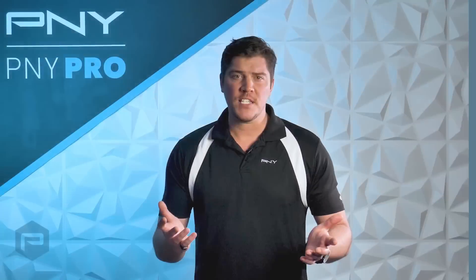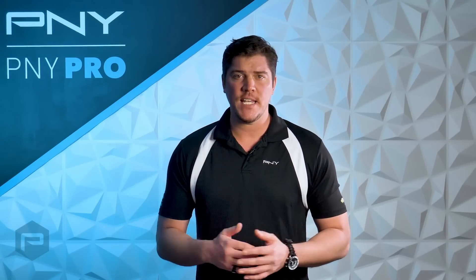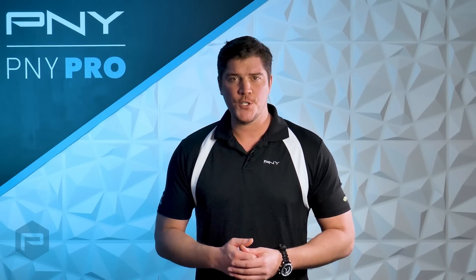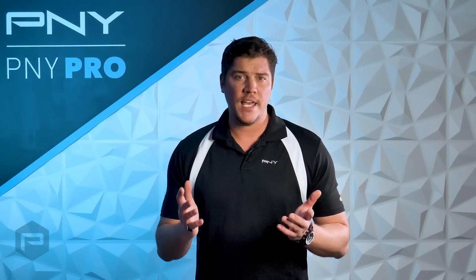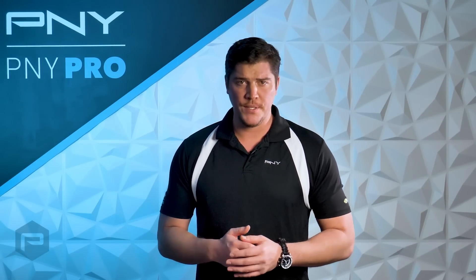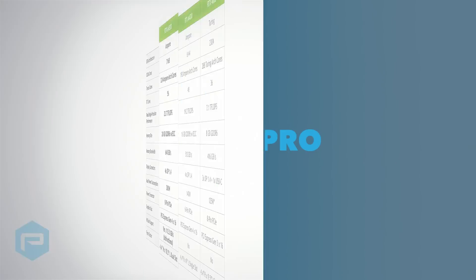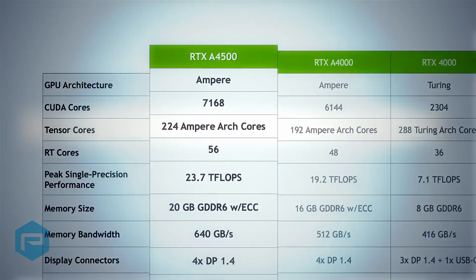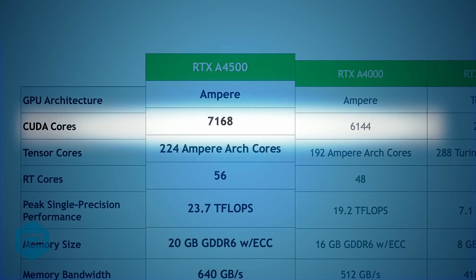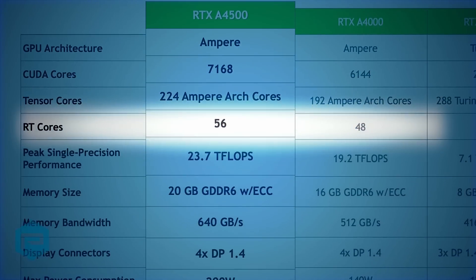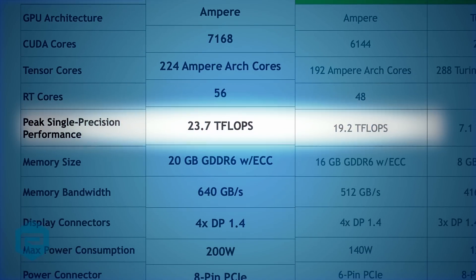Here are the specifications for the NVIDIA RTX A4500 GPU compared to the RTX A4000 GPU. The NVIDIA RTX A4500 provides more CUDA cores, Tensor cores, and RT cores than the RTX A4000. The additional cores result in 4.5 teraflops greater FP32 performance than the A4000.